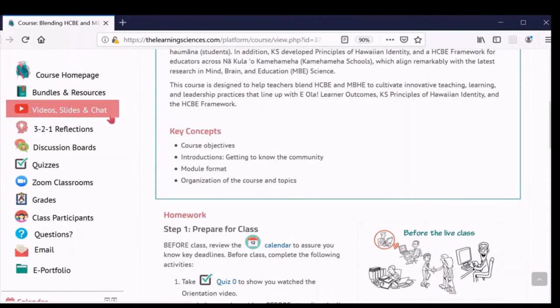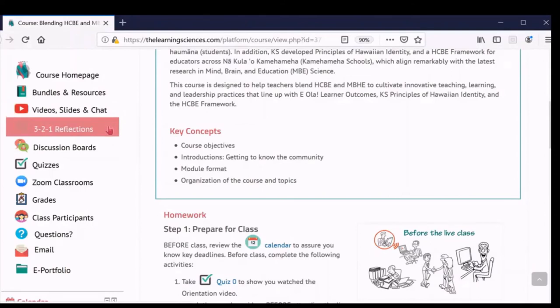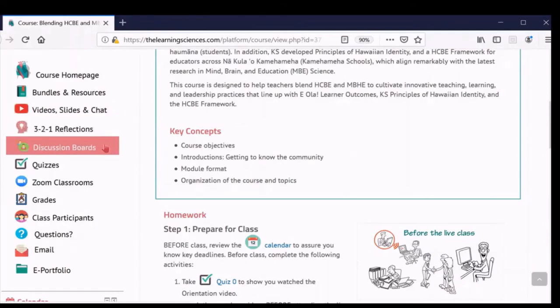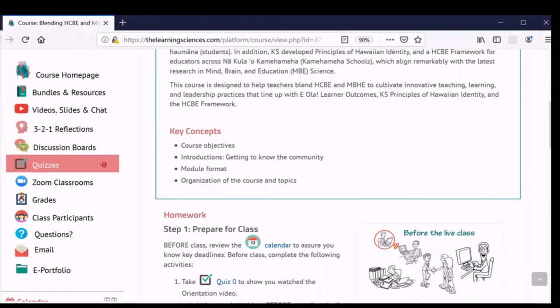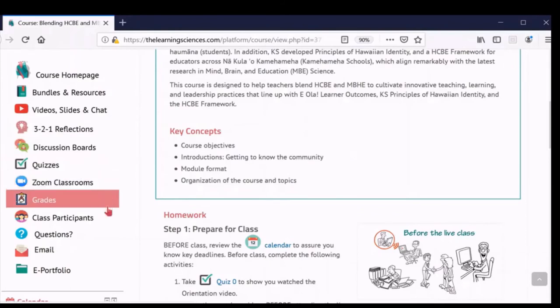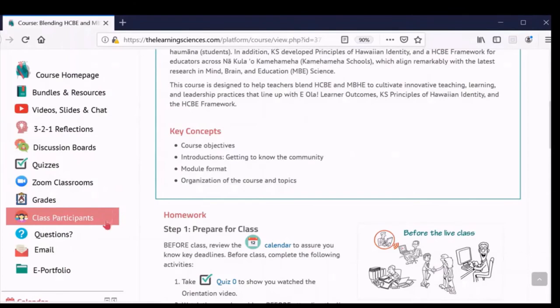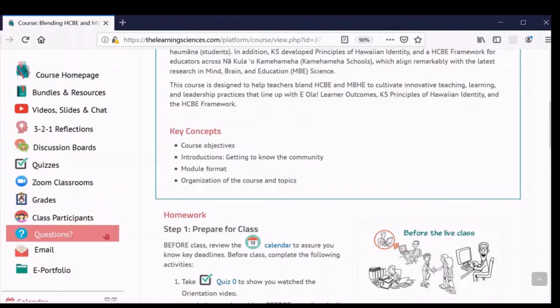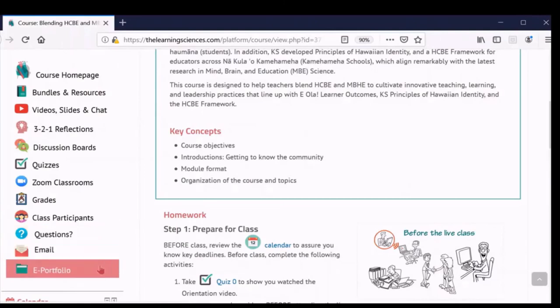The 3-2-1 reflections, the discussion boards, the quizzes, the Zoom classrooms, the gradebook with all your grades and feedback, a list of class participants, a page with frequently asked questions where you can also post any logistic and content questions you might have, the platform email system, and your ePortfolio.